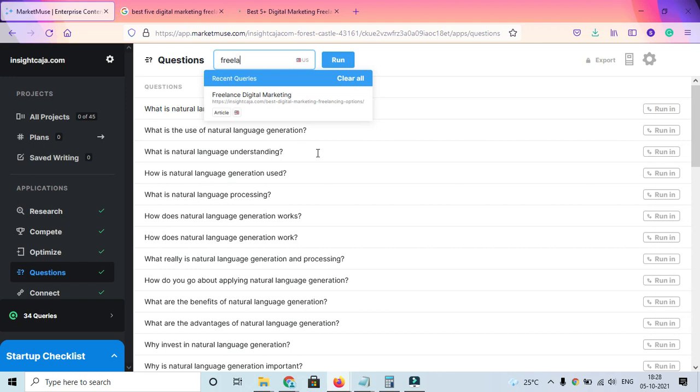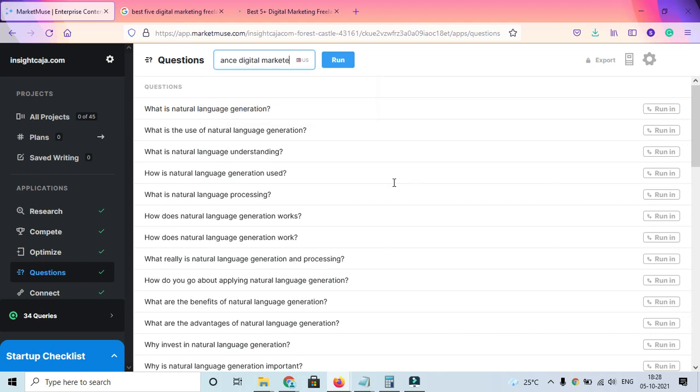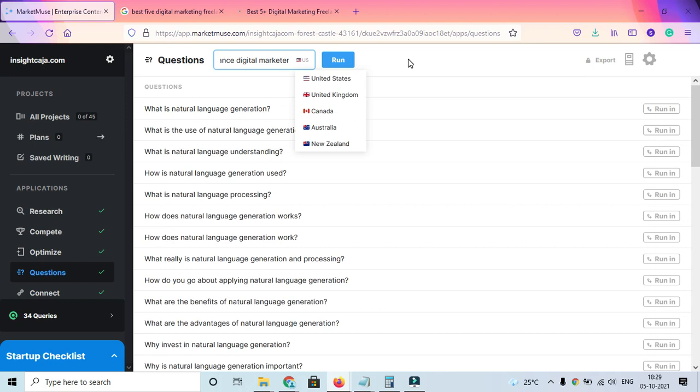You can see different questions people are looking for, like what is natural language understanding, how is natural language generation used, what is natural language processing, and so on. There's a plethora of questions that have appeared. You can filter the country over here for which country you want to target. Unfortunately, right now it doesn't have India, but most people who are writing English content target these countries.